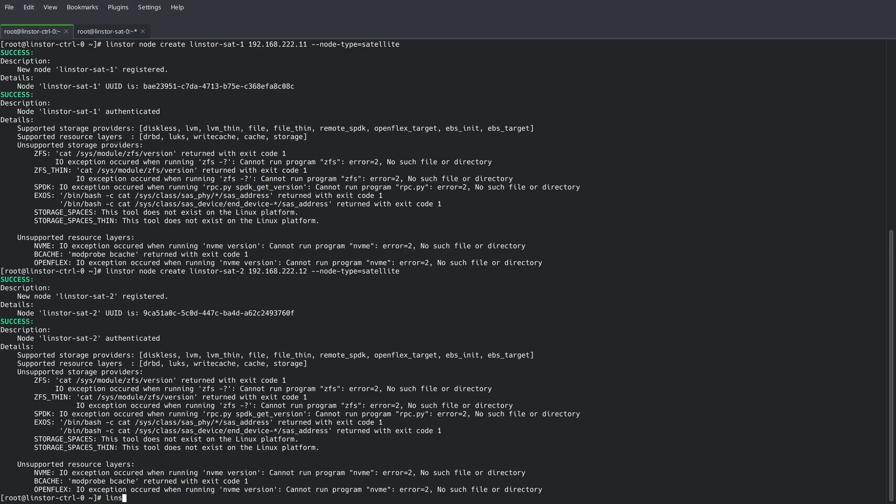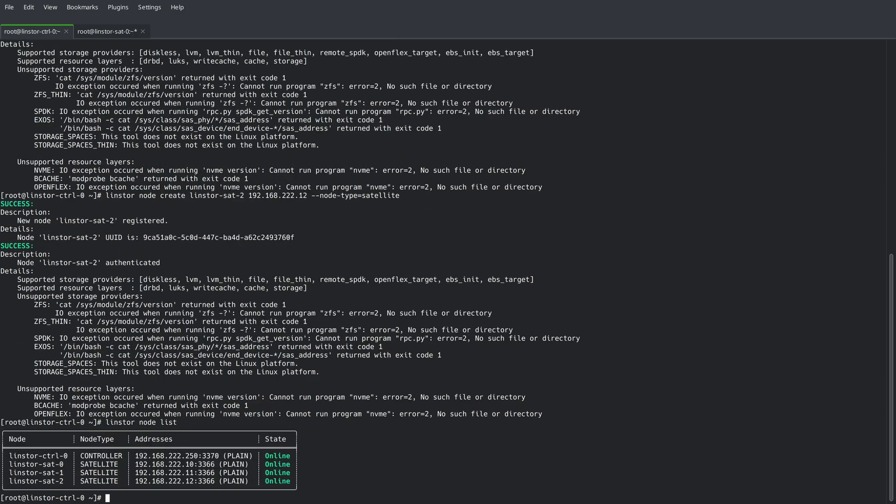If we rerun the LinStore node list command, we'll see that we've added all four nodes to the cluster.